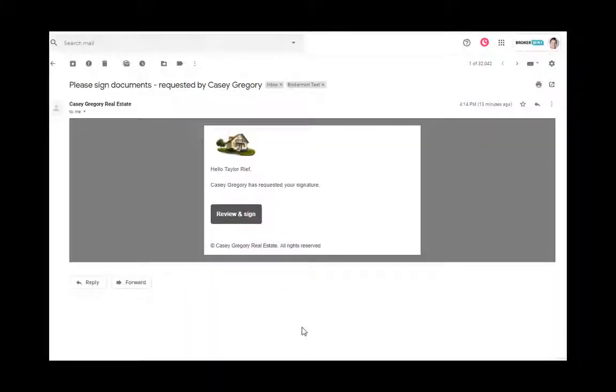Hi, this video is going to walk you through the basics of signing a Brokerment e-signature request. The first step is to click review and sign on the email you received in your inbox.